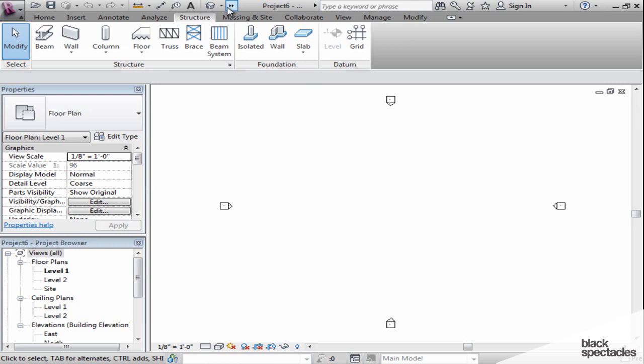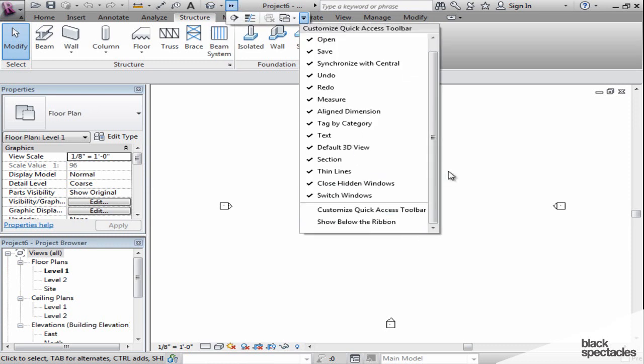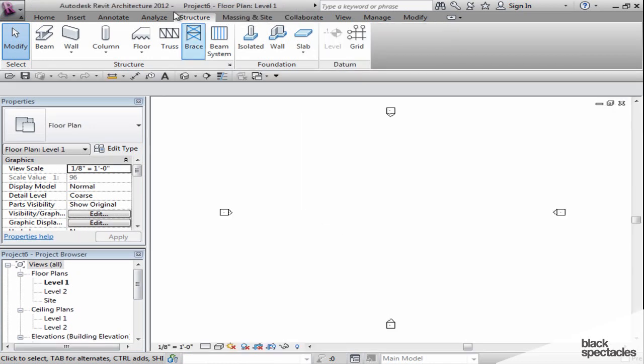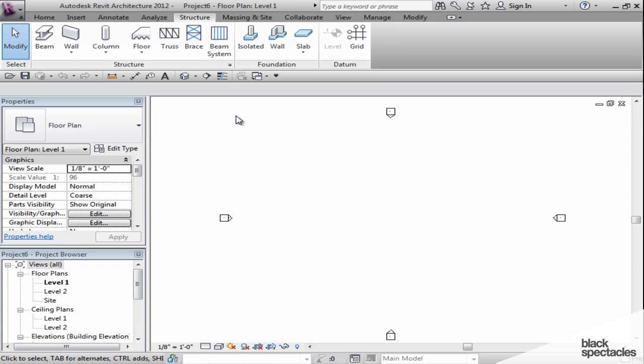The last thing I'll show you is you can click at the very bottom and there's one more option. If you like the Quick Access Toolbar closer to your drawing window, you can show it below the ribbon. That simply moves it from the top of the screen down underneath the ribbon, a little closer to your drawing view window.